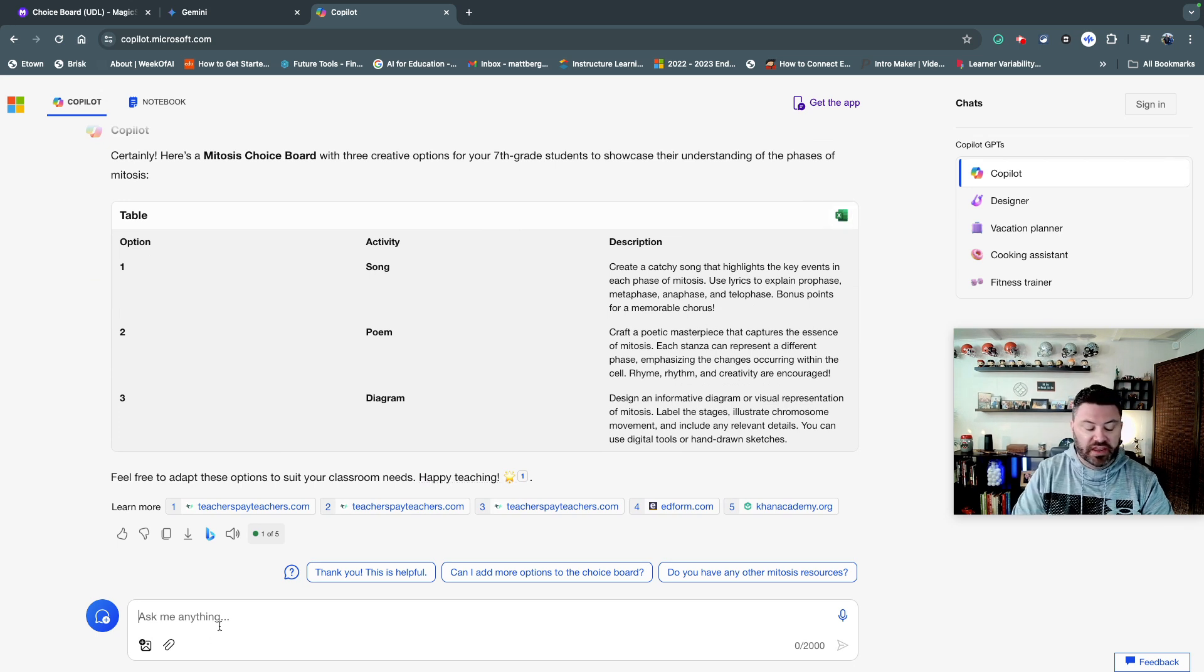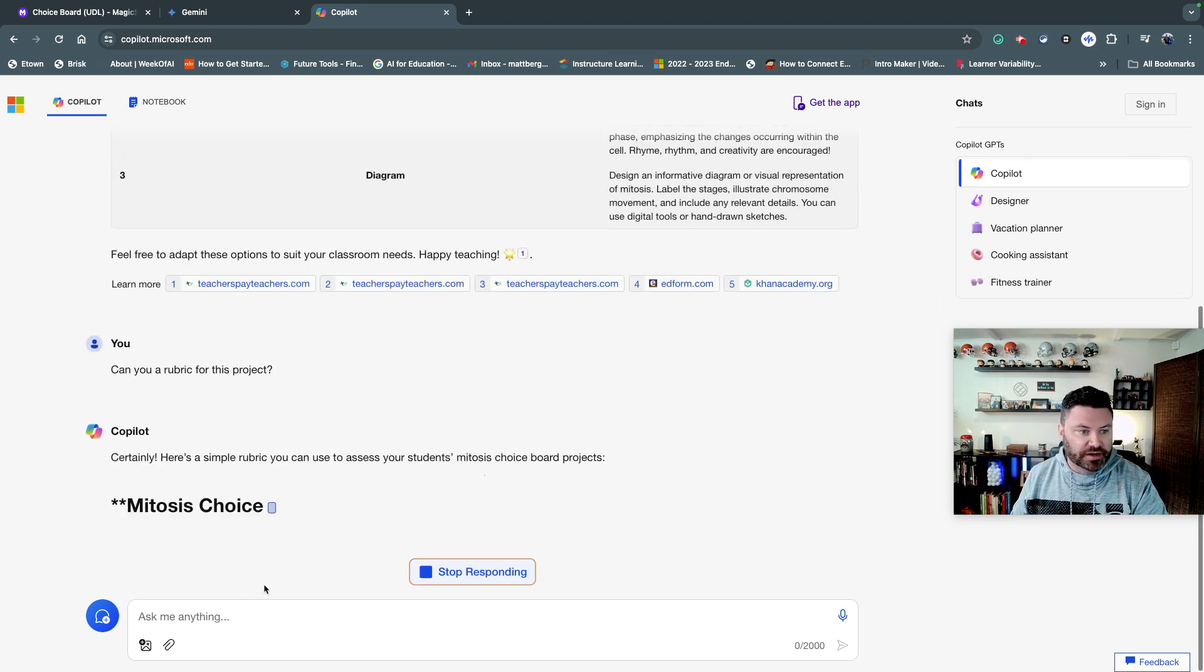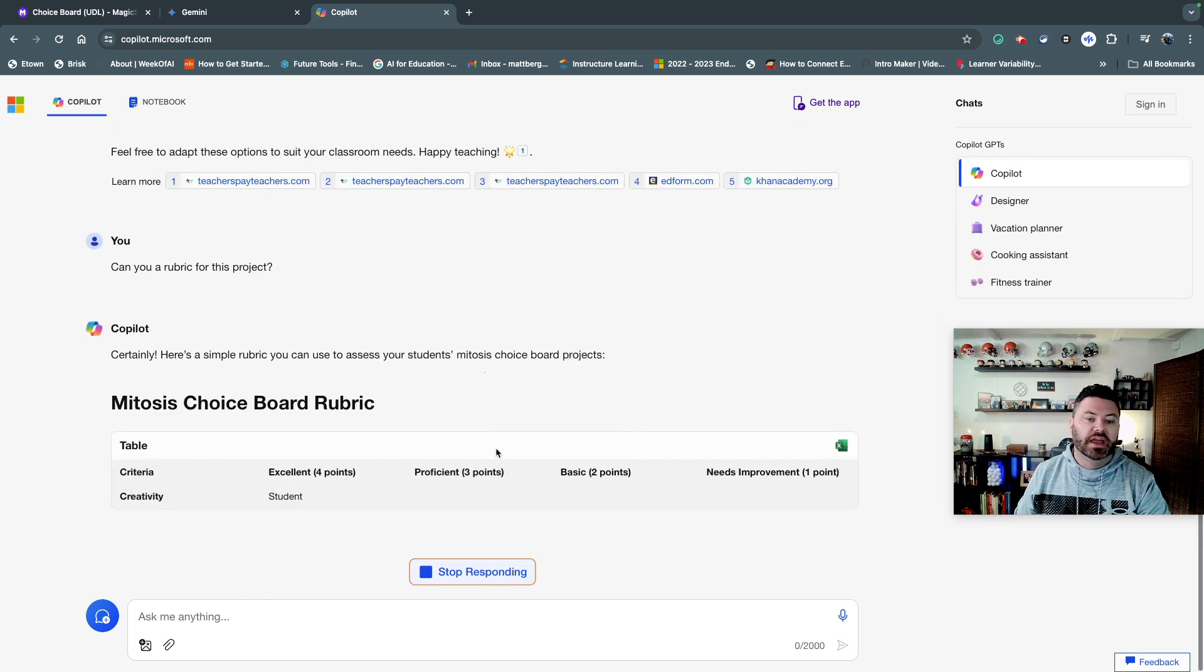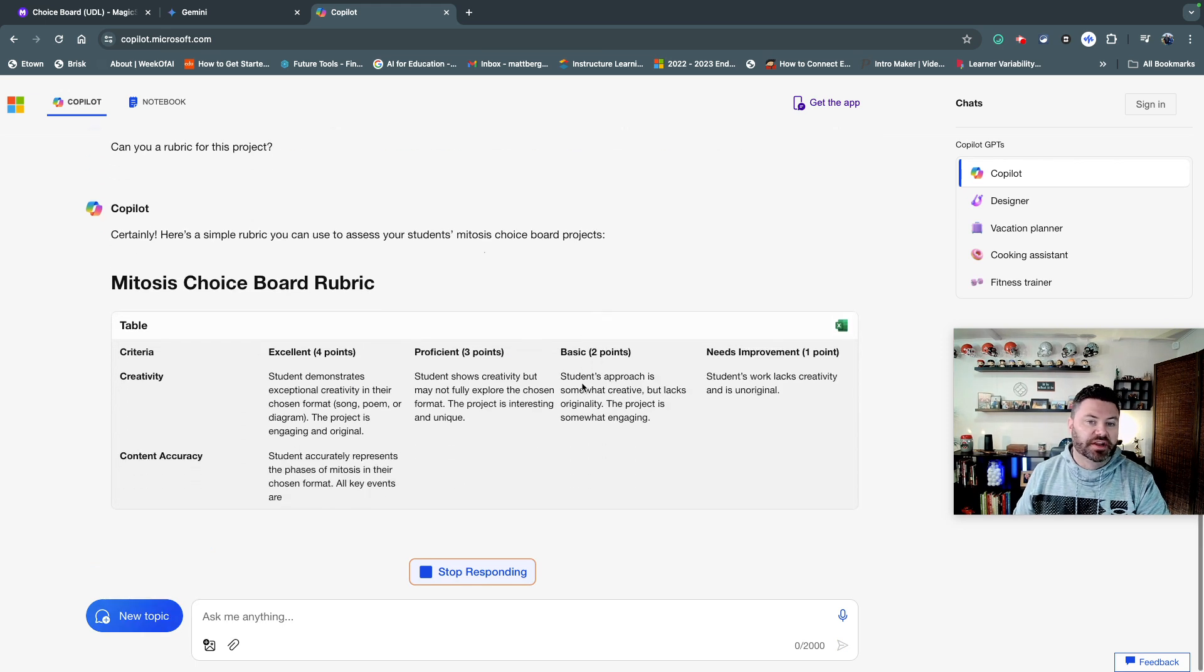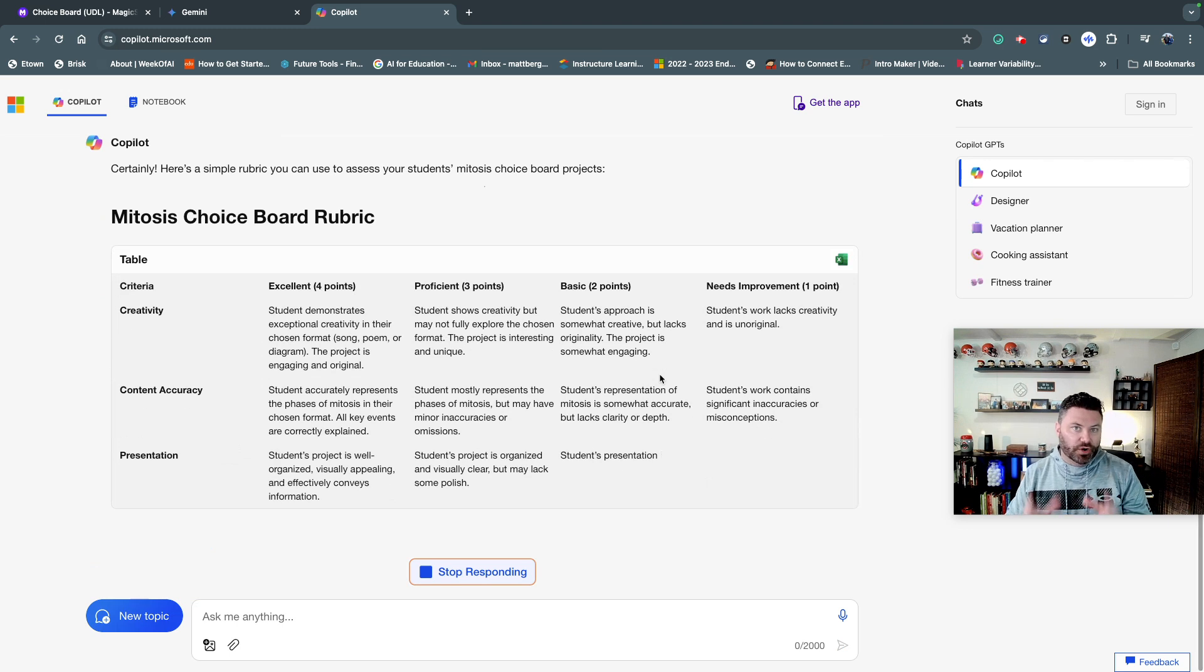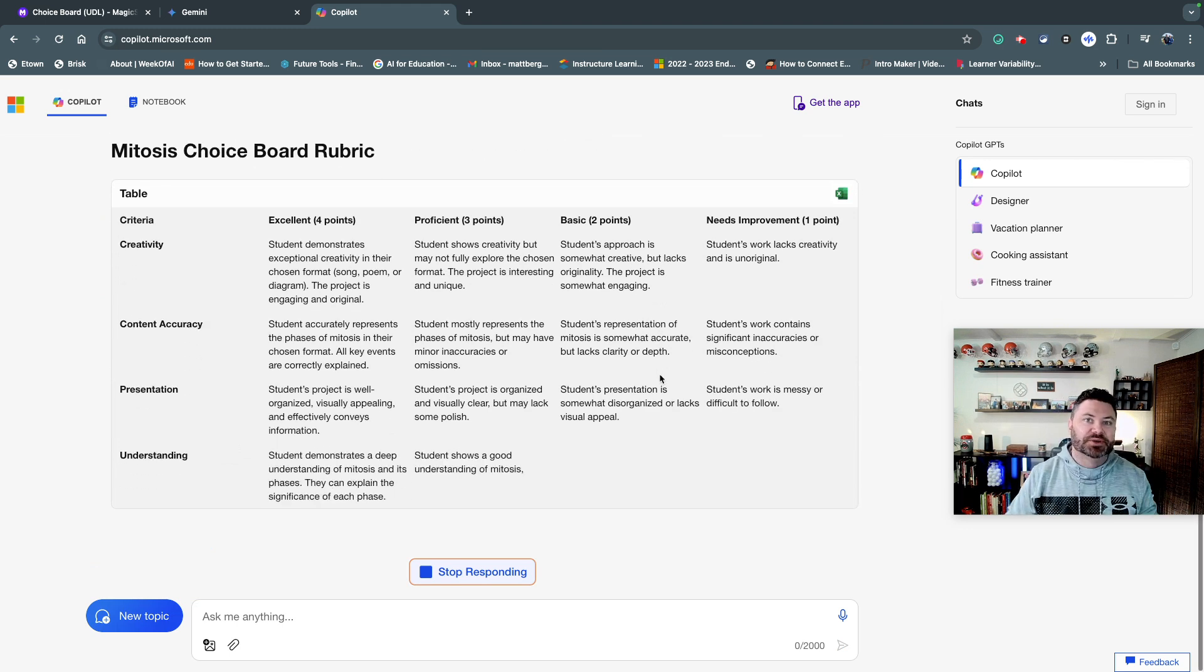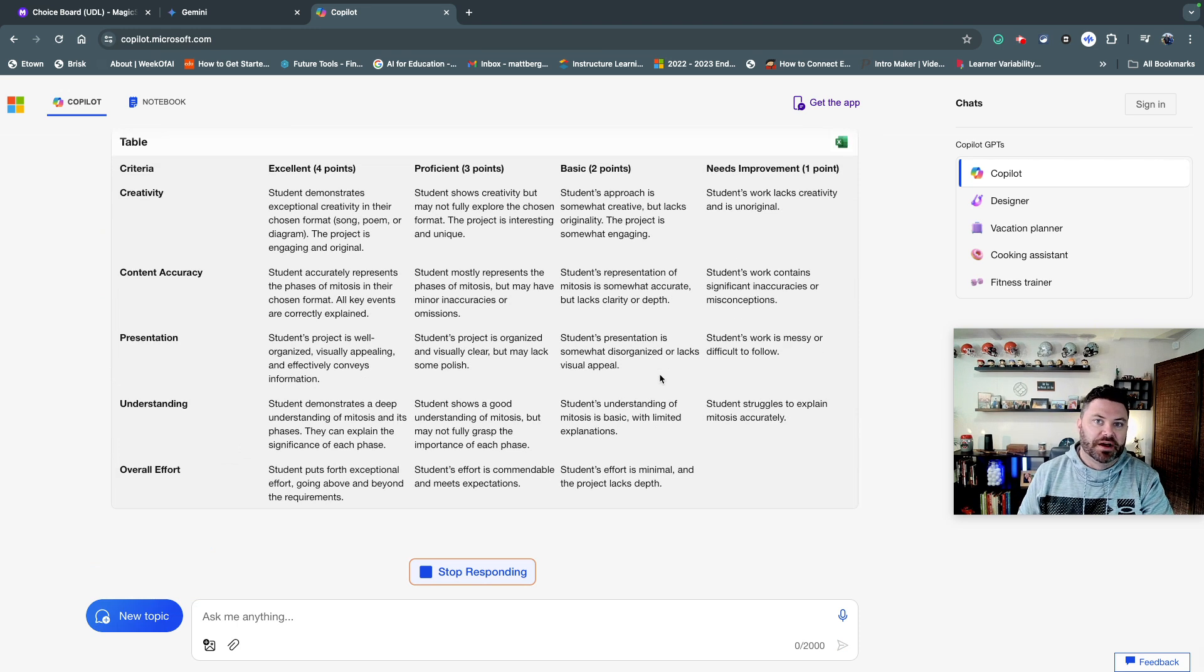Once again, if you say, can you create a rubric for me? Copilot will do a very similar thing, and it'll put together a rubric for you. And as you can see right here, it'll break things down and put it in a spreadsheet. So once again, you can make changes and modifications.